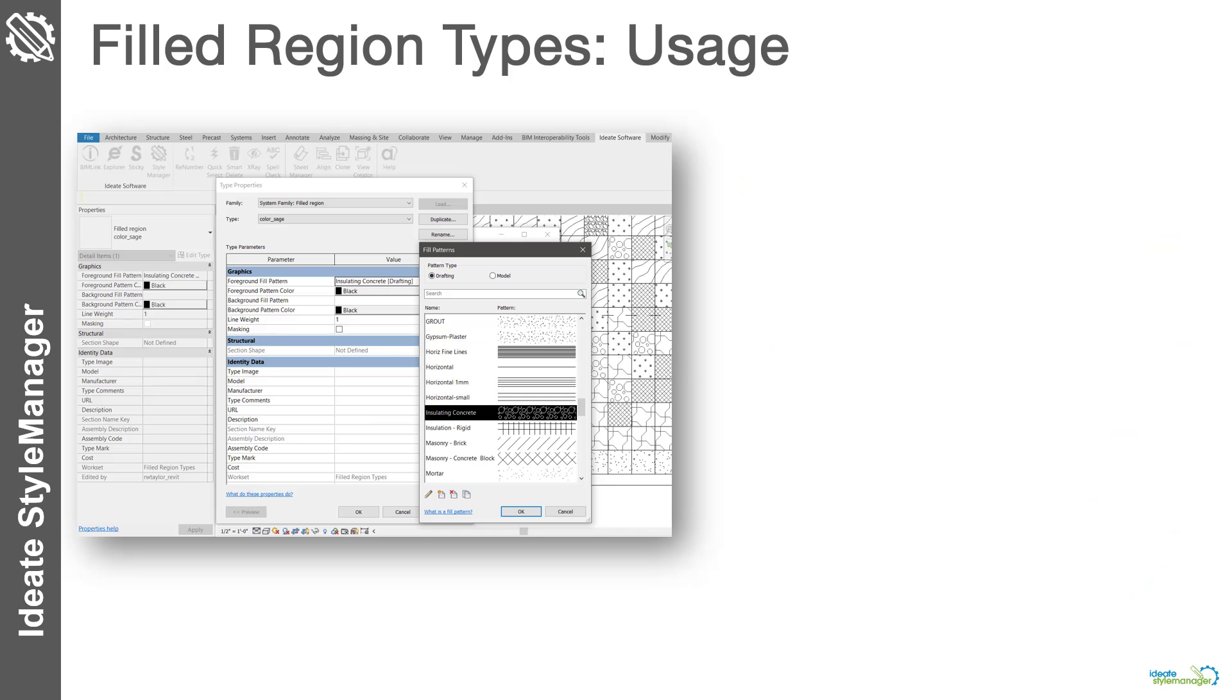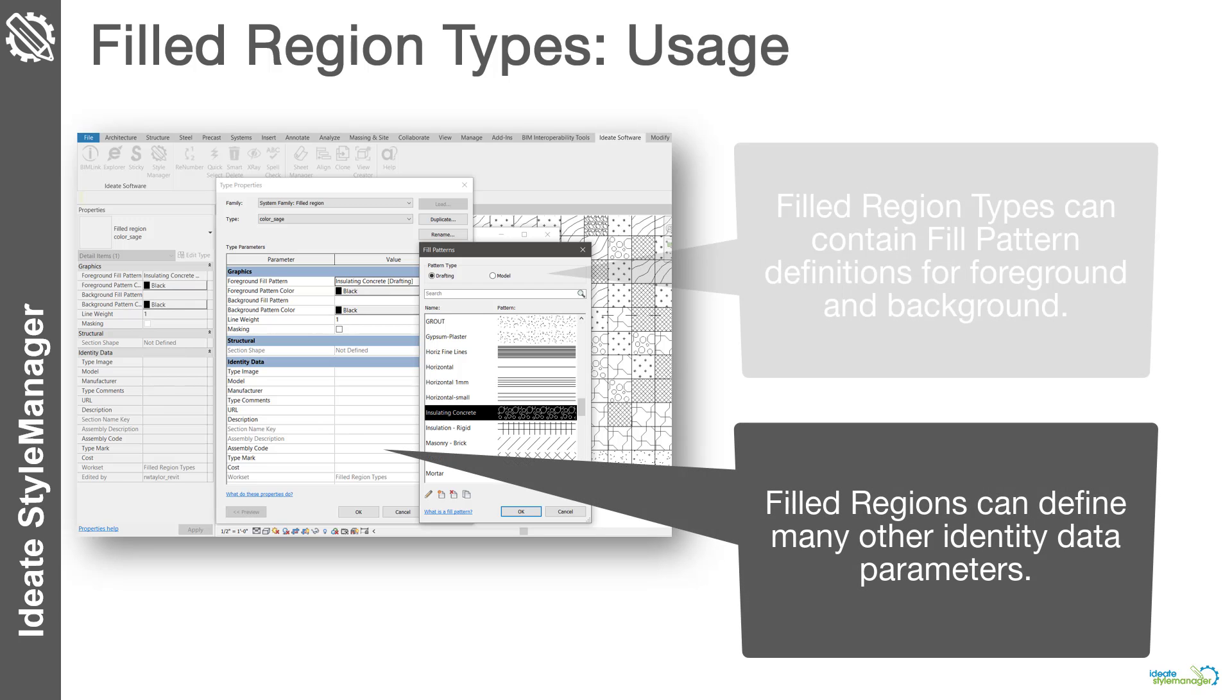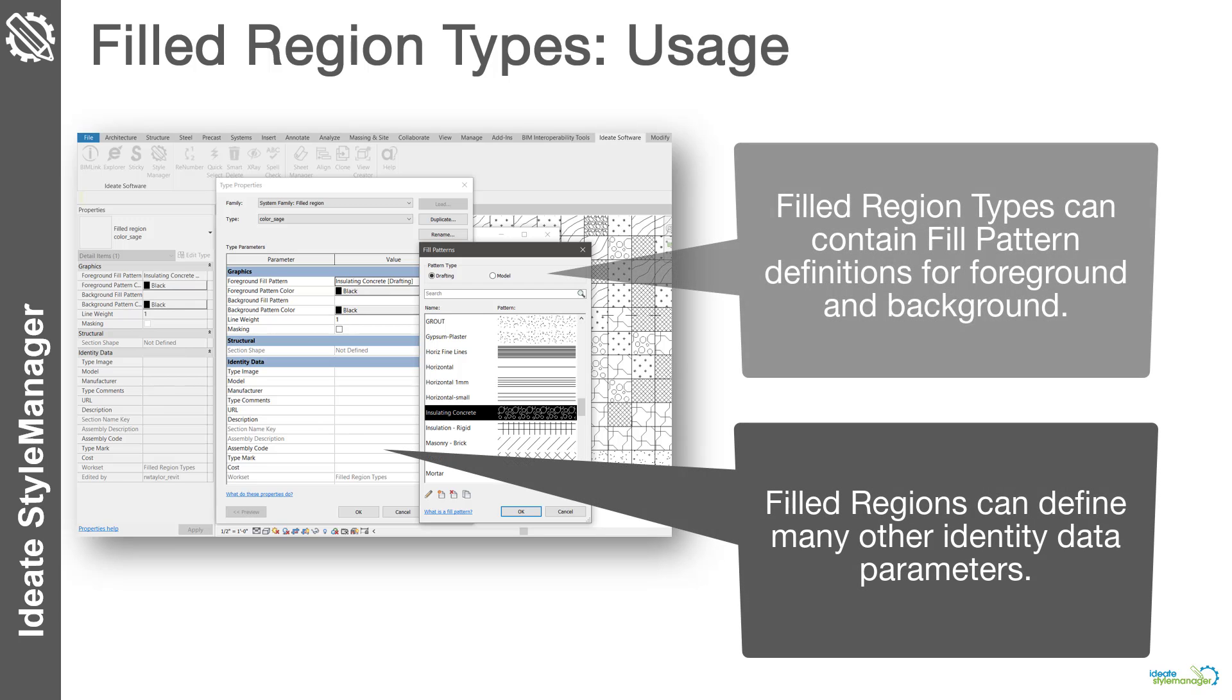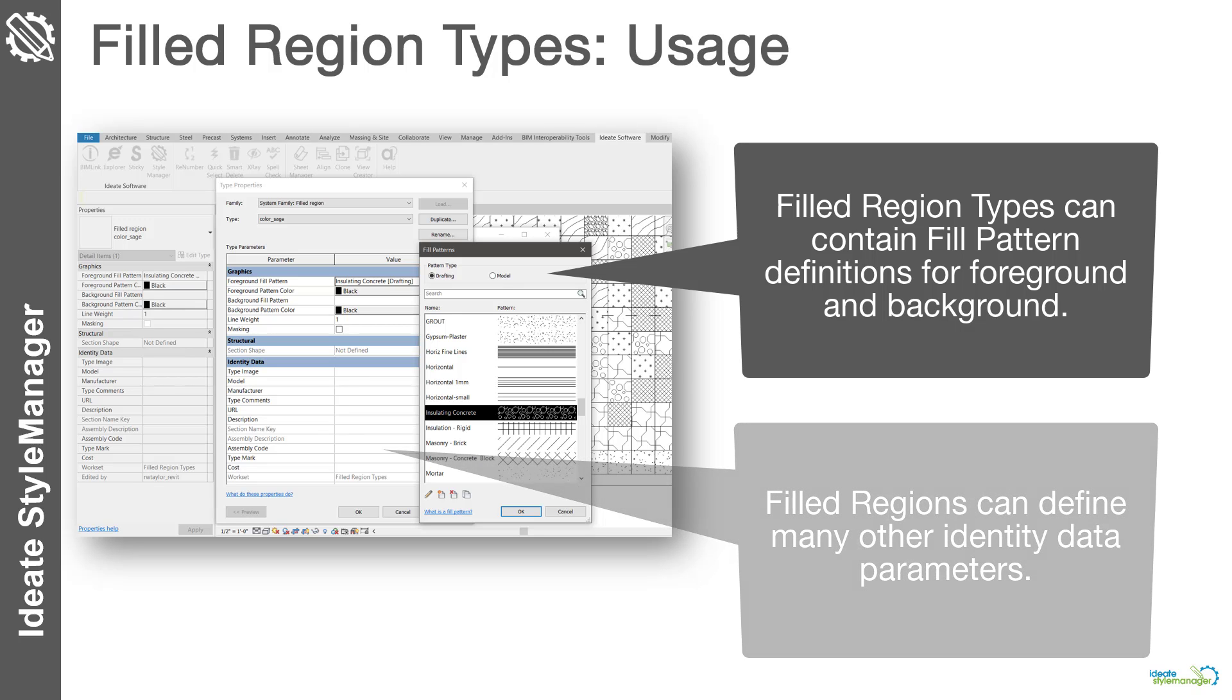In addition to the management of fill patterns within Revit, we've added the ability to manage filled regions with Ideate Style Manager. Filled regions are system families that can contain a foreground or background fill pattern definition, as well as other defining parameters.